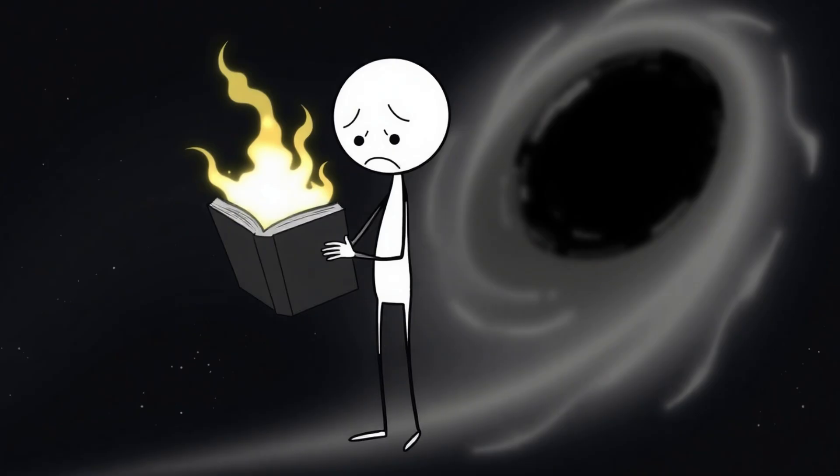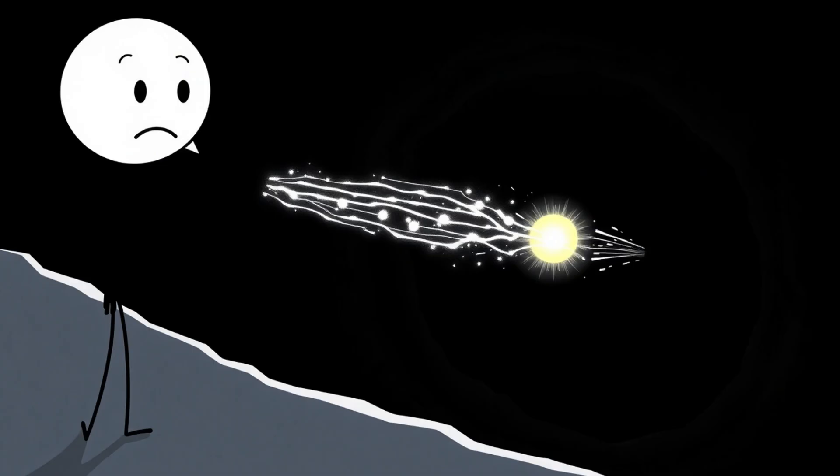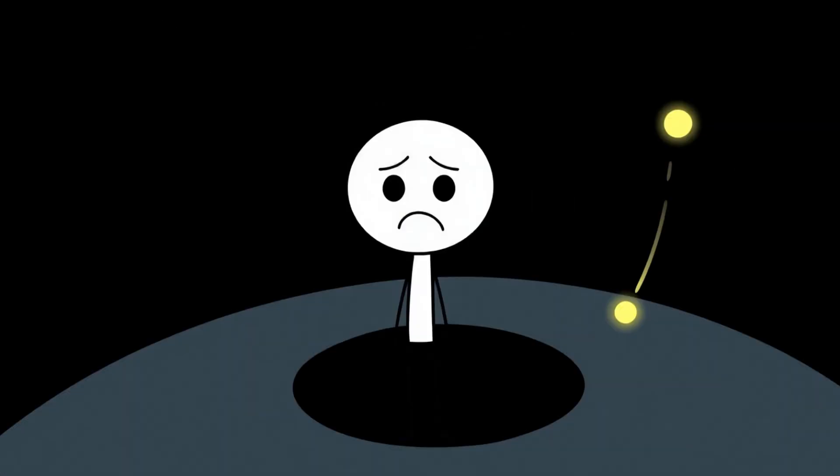It sounds tiny, but over time it makes black holes slowly evaporate. The real headache comes next. If stuff falls in and then vanishes, where does the information go? Quantum mechanics insists information can't be destroyed. Burn a book, and the words may turn into ash and smoke, but the data still exists in some form.